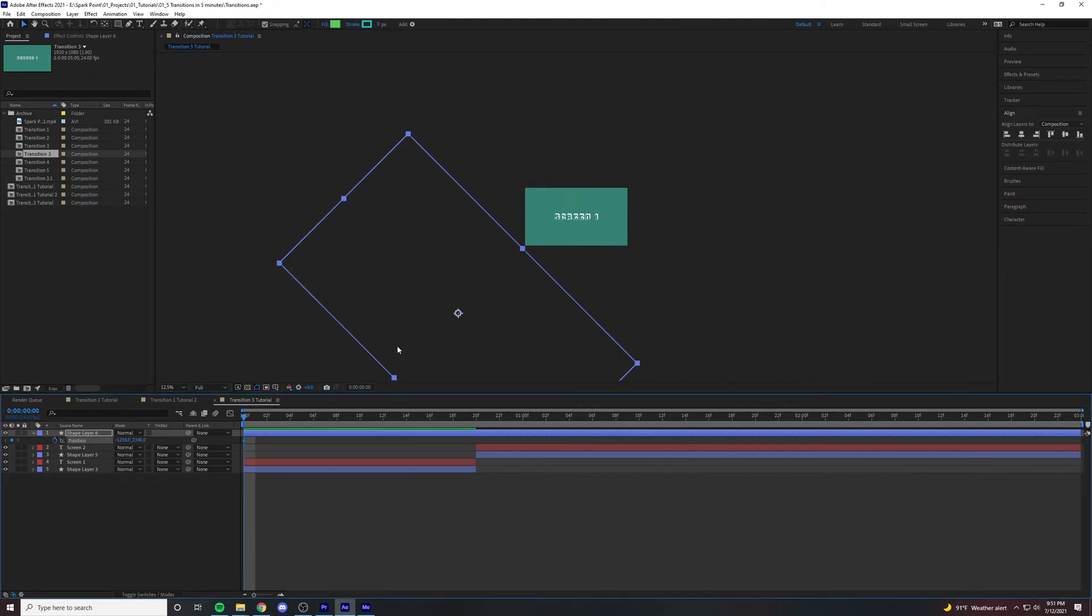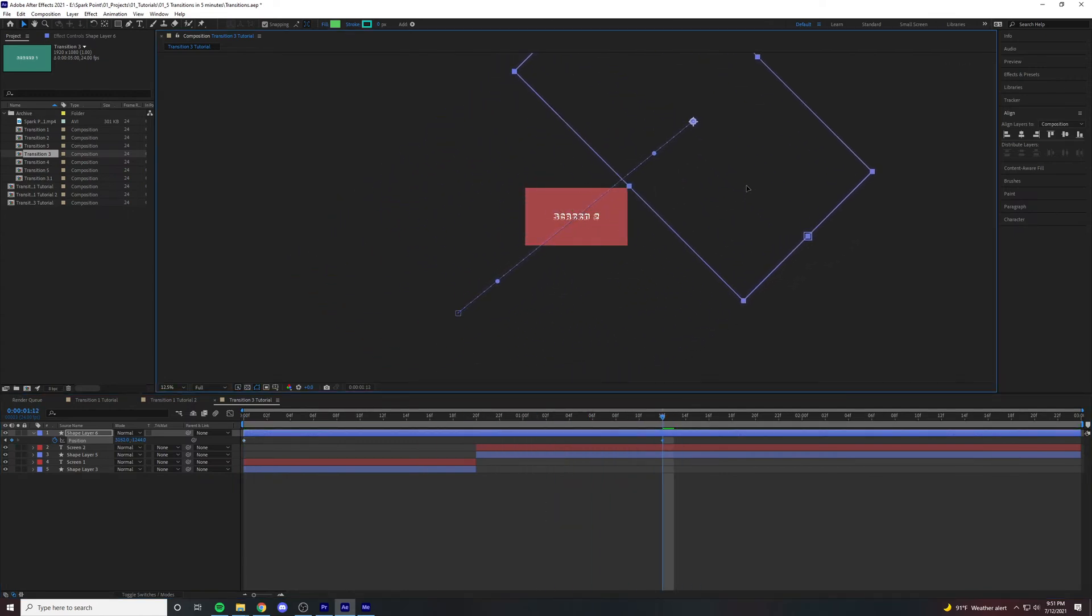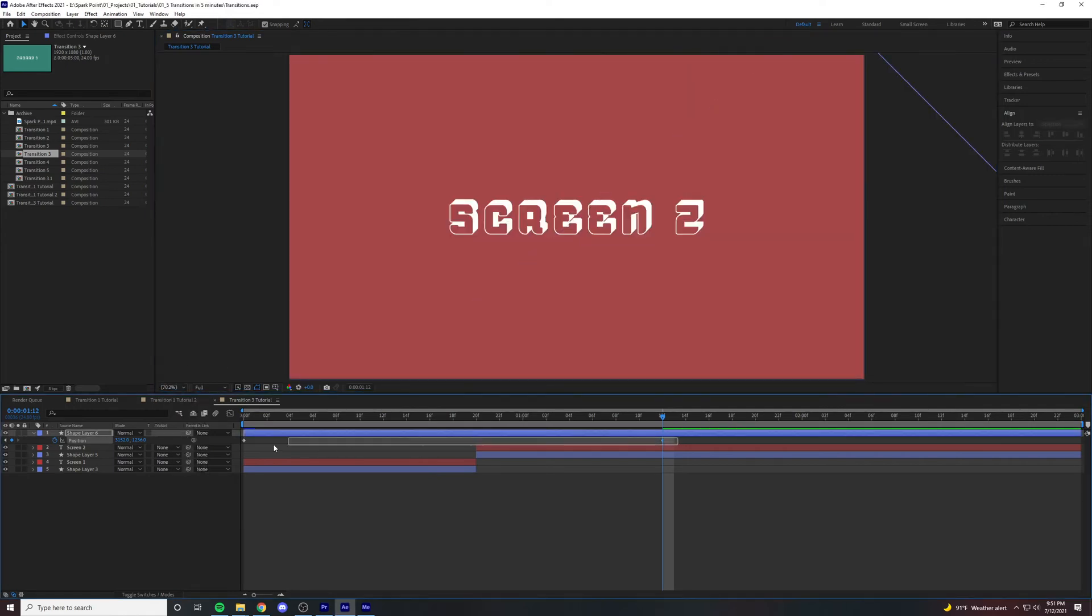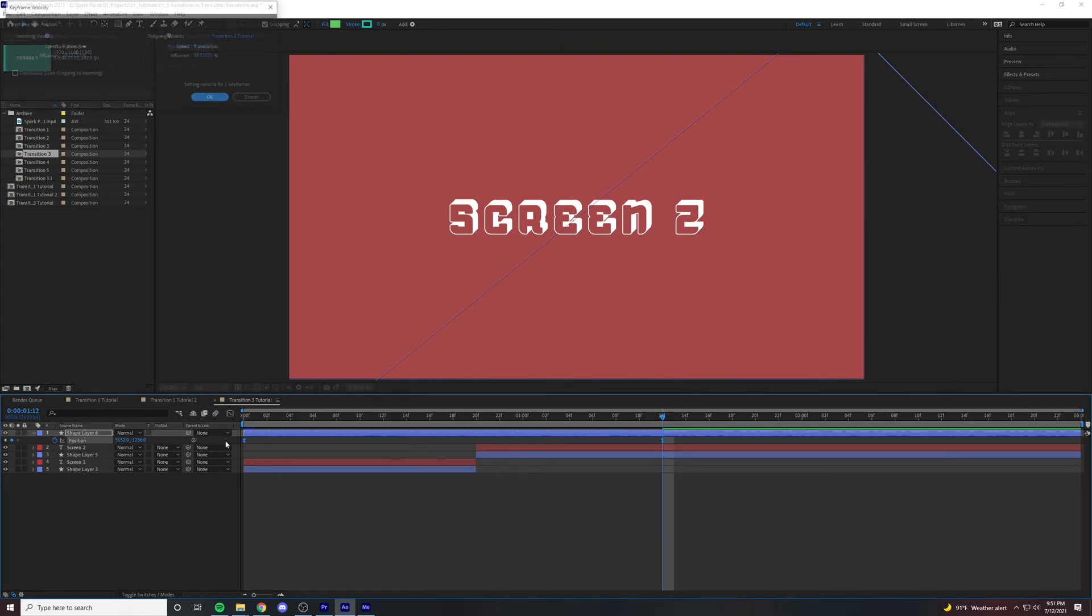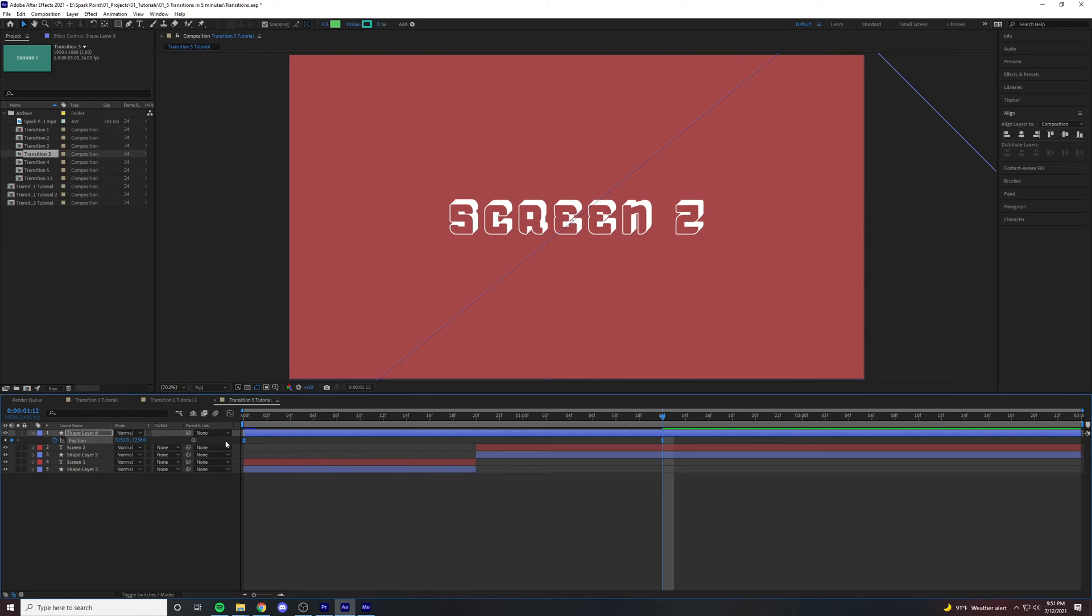Create a position keyframe, drag over to about the twelfth frame after the first second, and drag over to where the square is touching that corner again. From there all you have to do is ease, F9, Ctrl-Shift-K, and do 78 by 78.